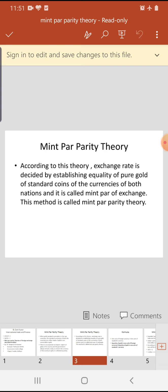Taksali Samtah Siddharant ke anusar vinimay dar, dono deshon ki mudraon ke pramanik sikkon ki vishudh sona ki samaanta sthapit karke prapt ki jaati hai, aur ise vinimay dar ka Taksali Samtah Siddharant kahte hain. Is vidhi ko Taksali Samtah Siddharant kaha jaata hai.